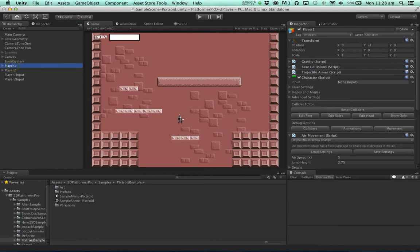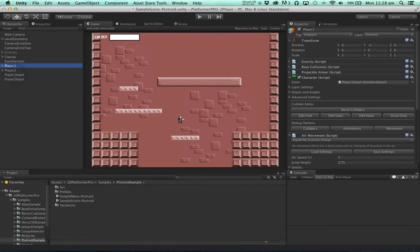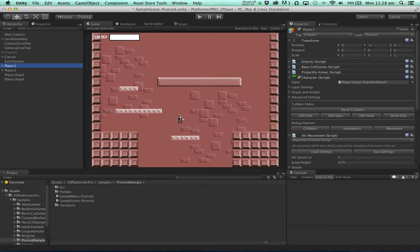Now click on player 1 and find the input field on the character. We're going to drag player 1 input into this field. This step is not required for one player games because the input will be found automatically by the character. But when we have two inputs, we need to tell the character which one to use.